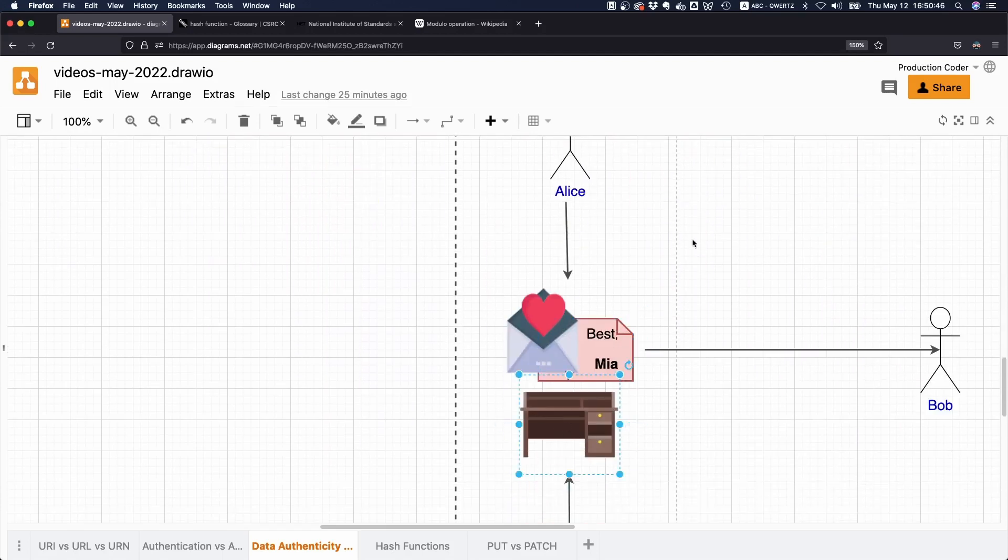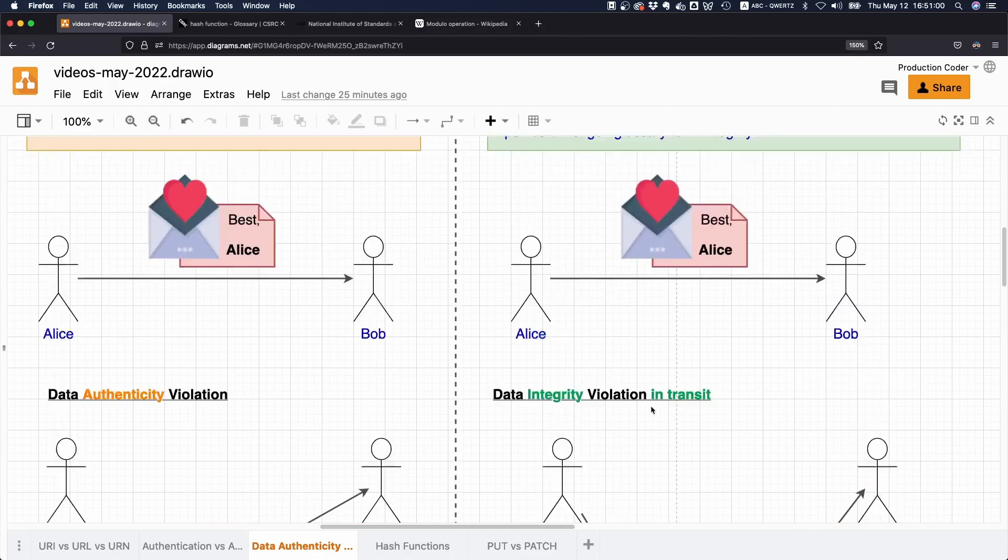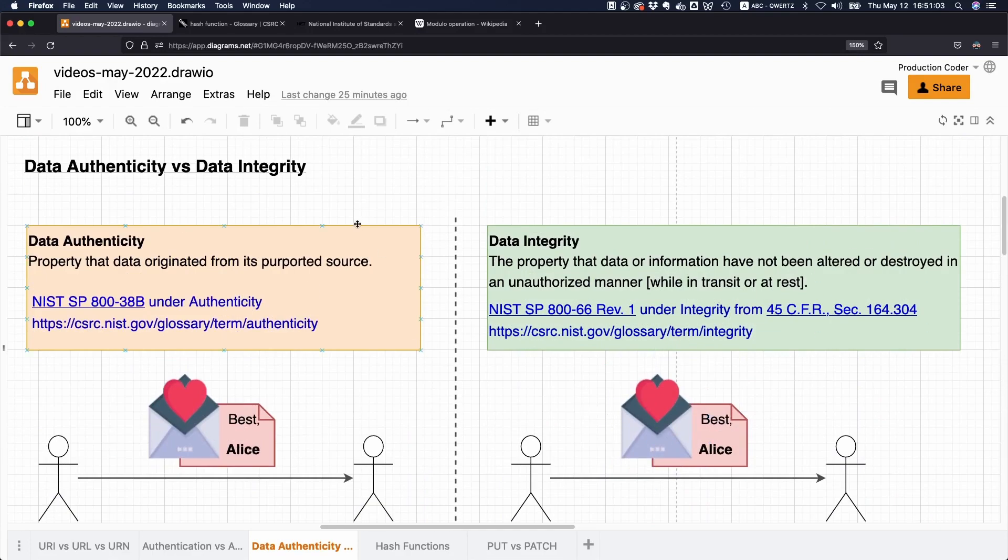Eve could have just taken the letter and not forwarded it, so then the letter would have been destroyed. Or she could have taken the letter from the desk and just burned it. So you can also destroy data while at rest and while in transit. I think it's important to understand this on a theoretical level because then it makes it way easier—if you just read some text, you immediately know what it's about.